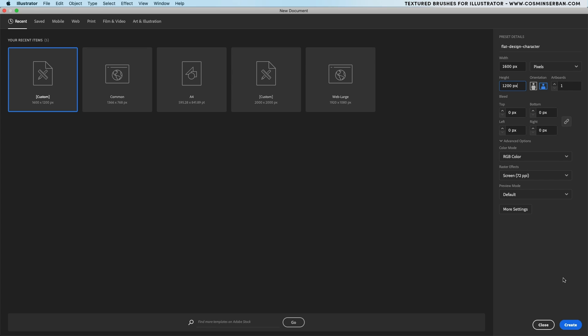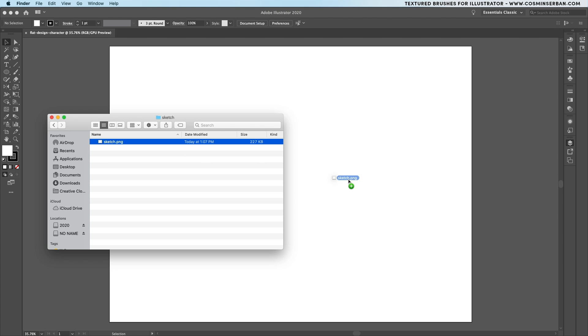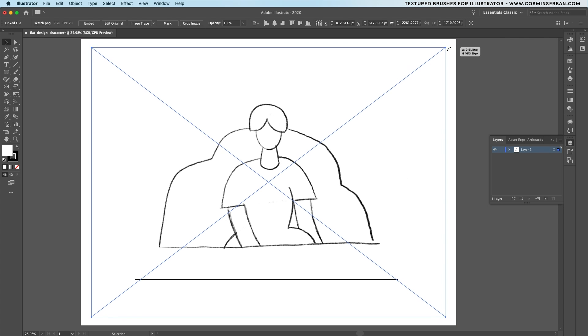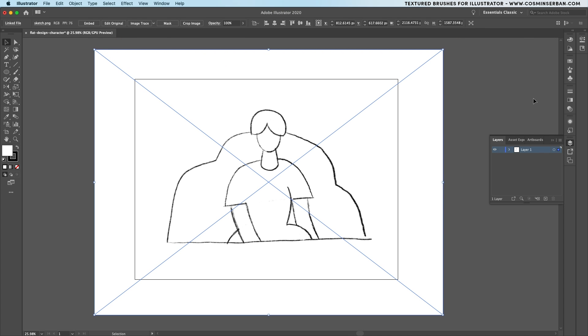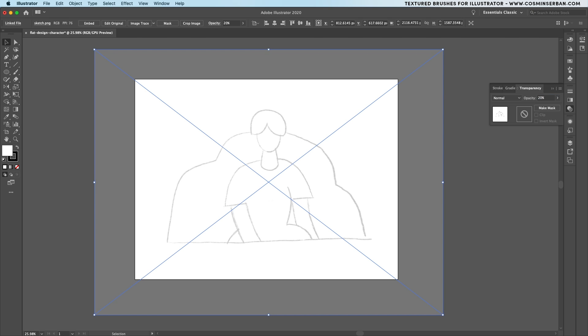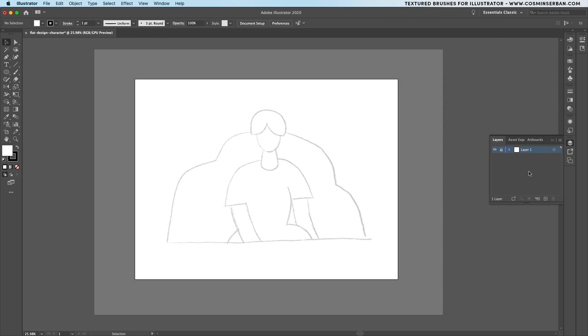Open up Illustrator and create a new document, drag the sketch on the canvas then go to the transparency tab and lower it to 20%. From the layers panel you'd want to lock it up and create a new one where we'll have the shapes of this character.